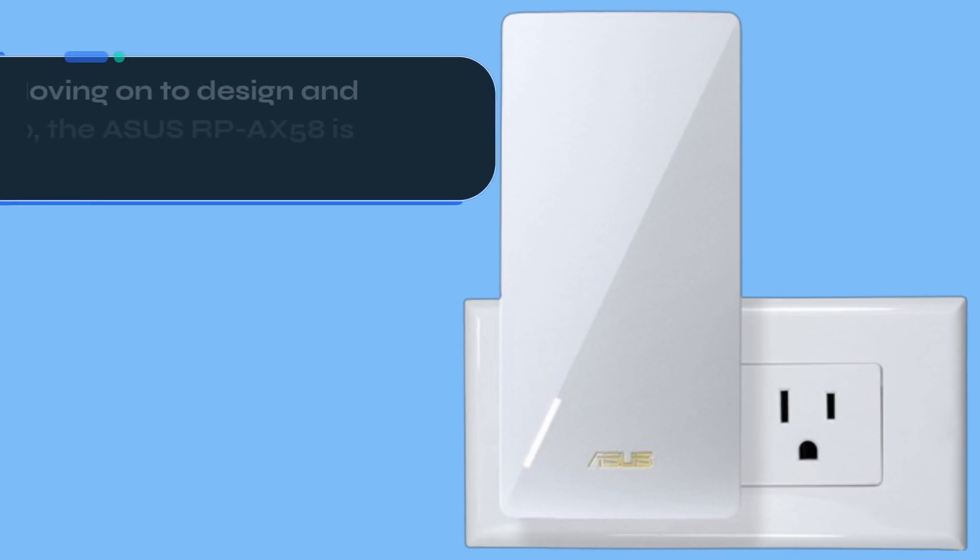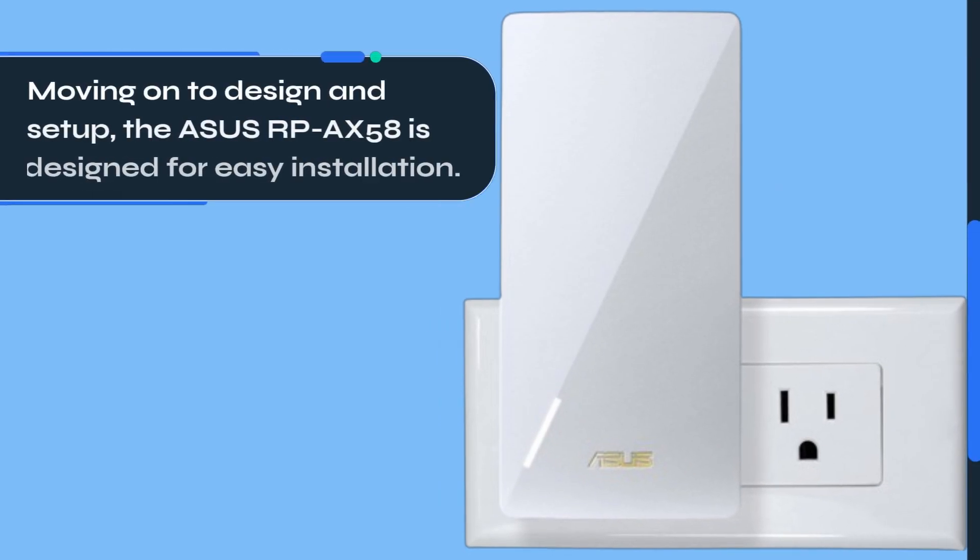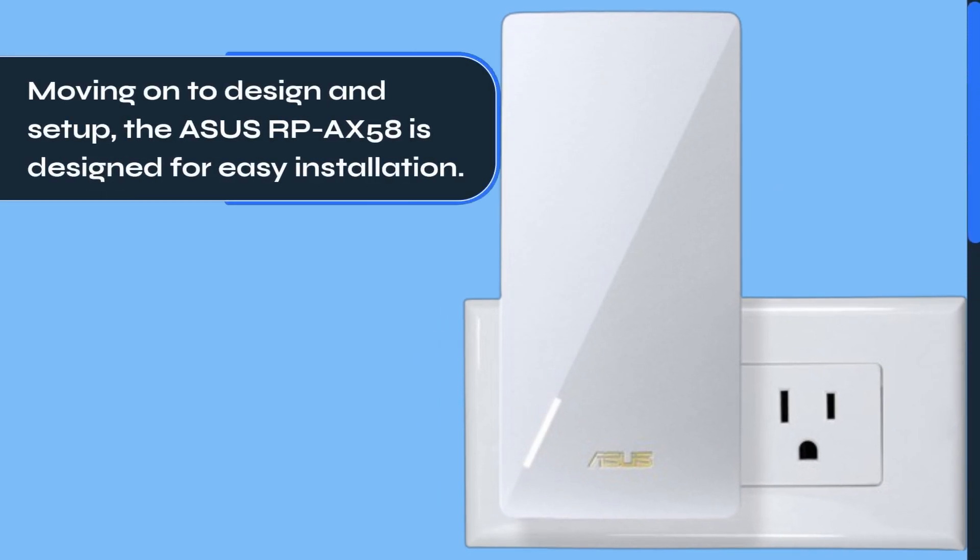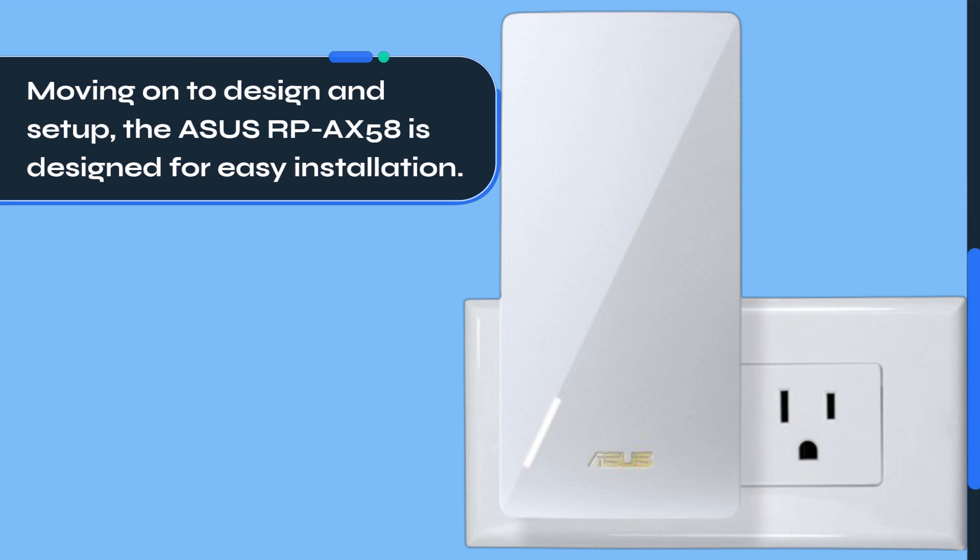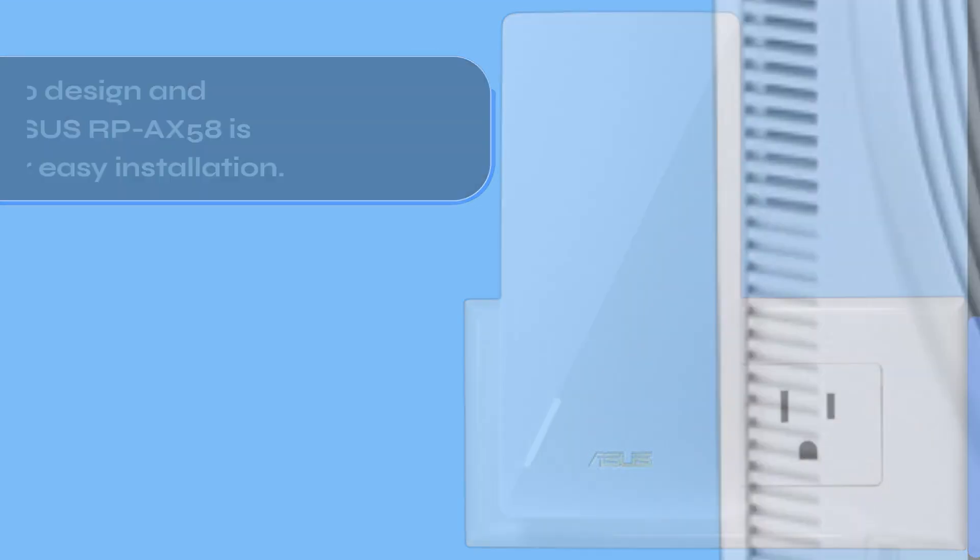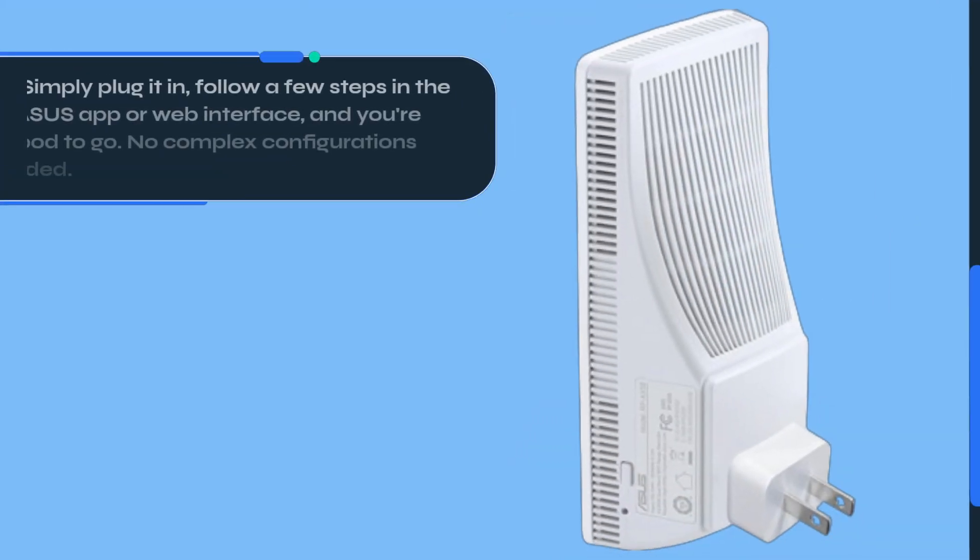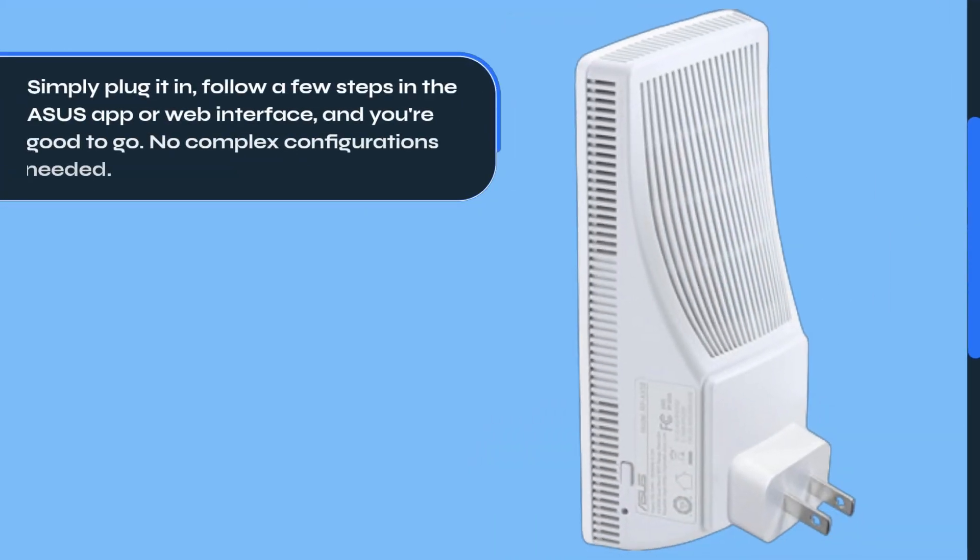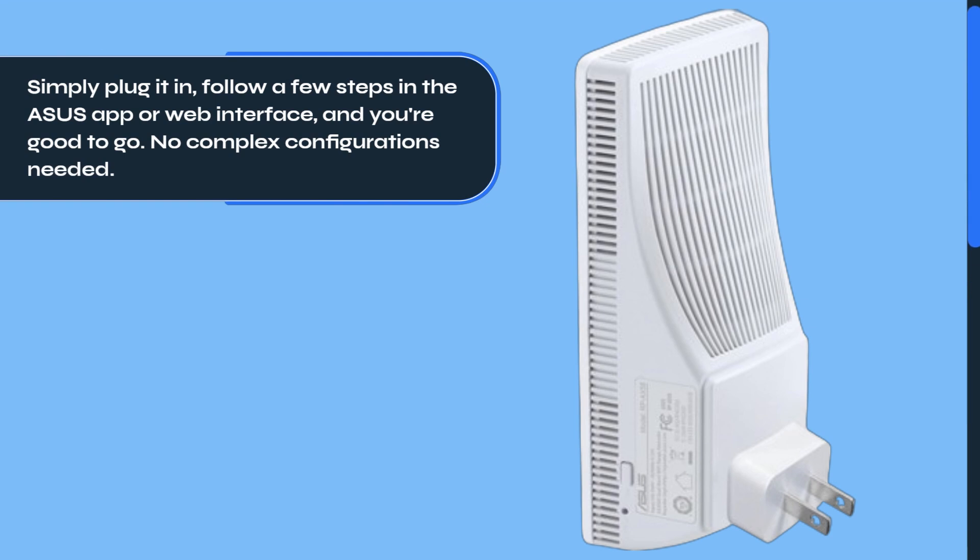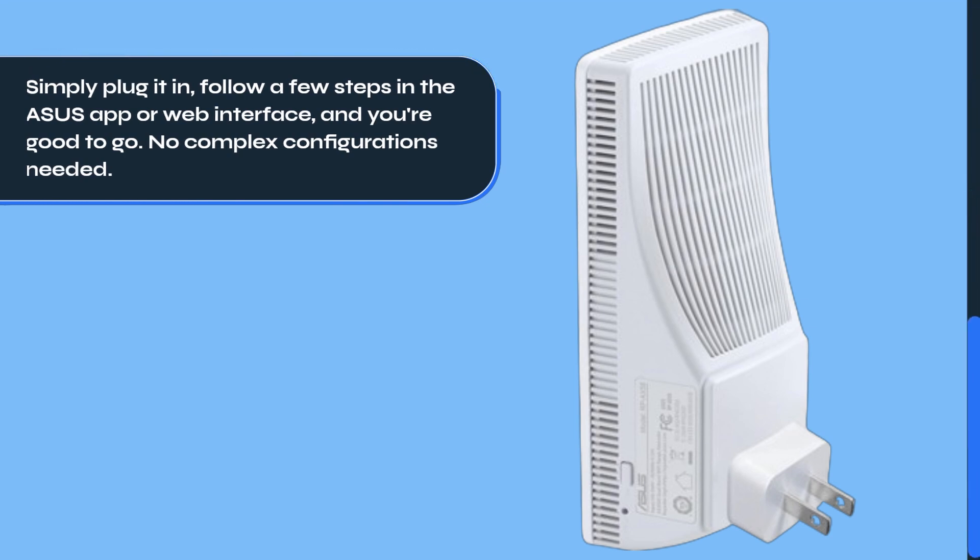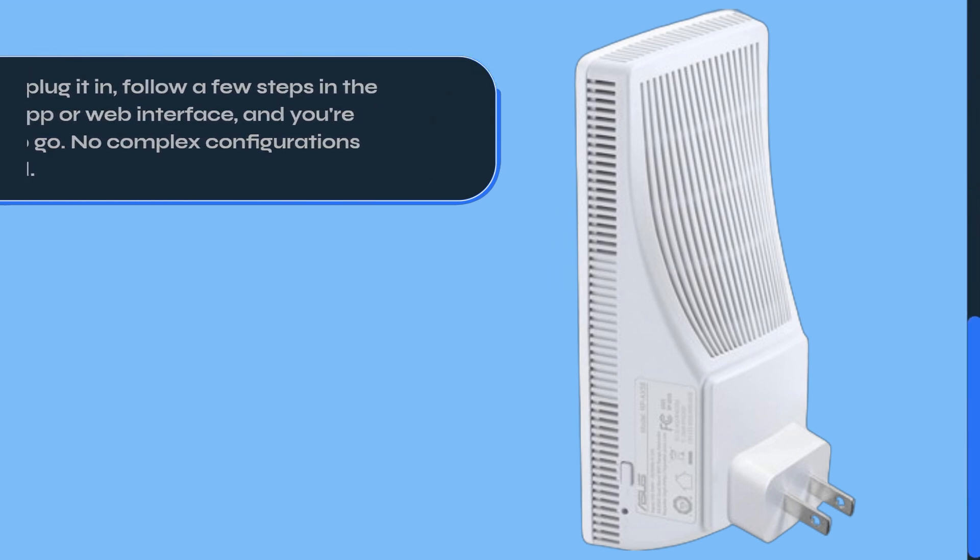Moving on to design and setup, the ASUS RP-AX58 is designed for easy installation. Simply plug it in, follow a few steps in the ASUS app or web interface, and you're good to go. No complex configurations needed.